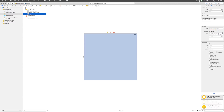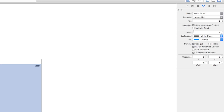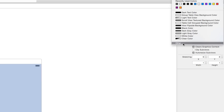Let's try to change the background color of this view. To do that, select it and go to the right hand side. There are several tabs and we are interested in the fourth one which is called the attributes inspector. Select that and you'll immediately notice there is an option called background for the current view that has been selected.